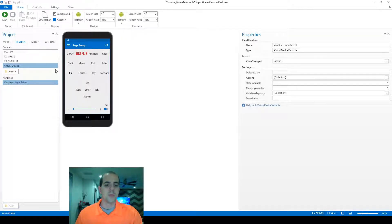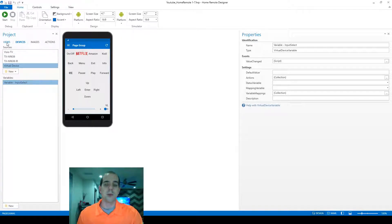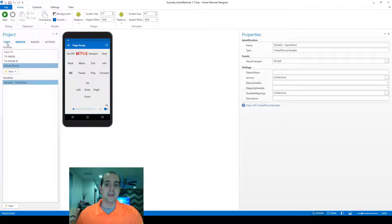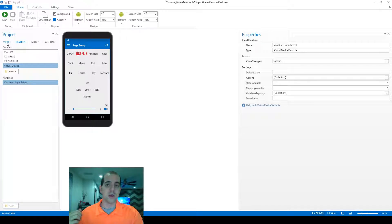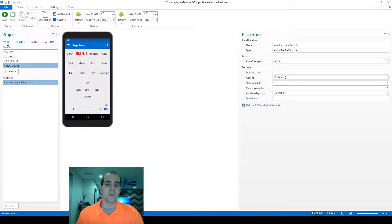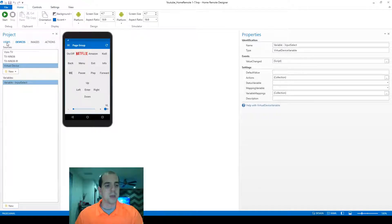From our previous lesson, we displayed the information of a variable that was being stored externally—the volume level was being stored within the Onkyo. This time we're going to store the variable on our device itself, within the runtime when we run it here on the designer.